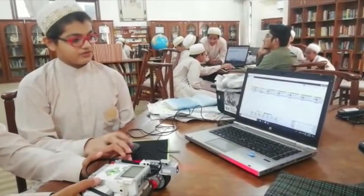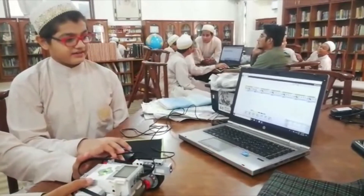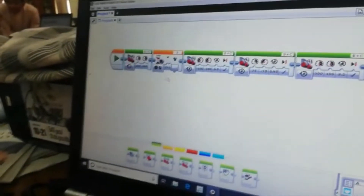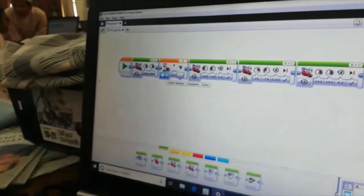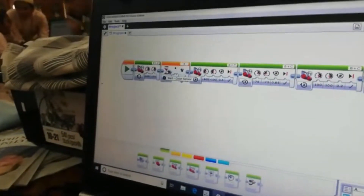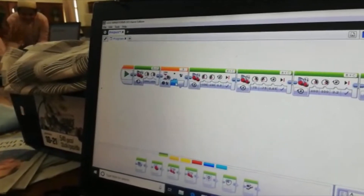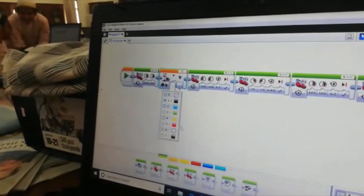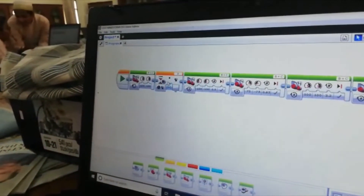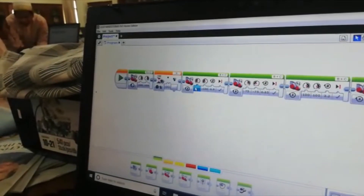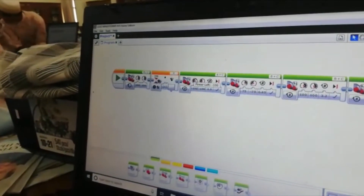This is the button command. There are five states. This is the wait command. We have set it to color sensor. This is where you can select the colors. Here black is selected. This is the move command which is on for rotation.